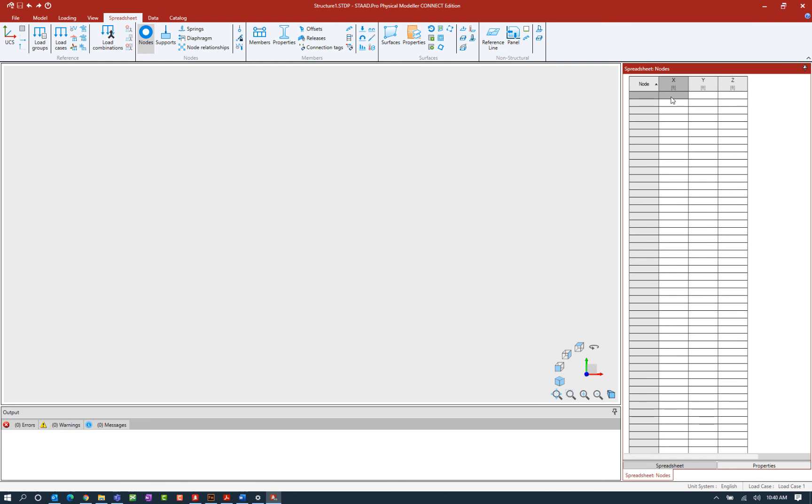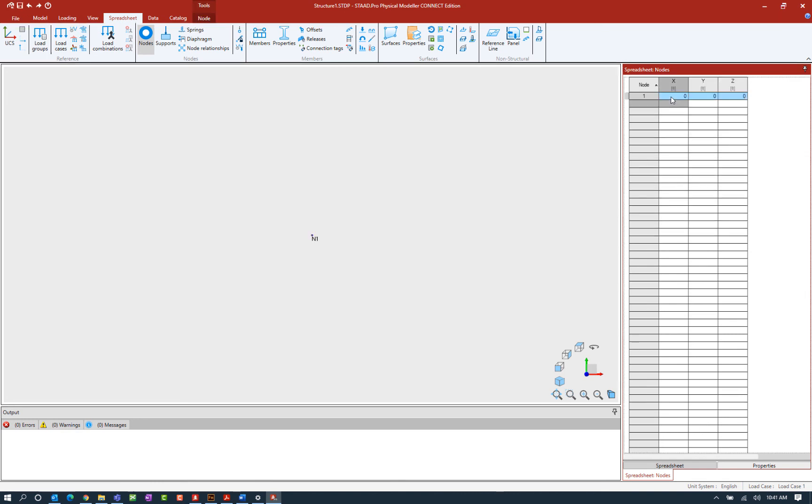So let's go ahead and use this table to create the first five nodes in our particular model. Here I'm going to start with node number one and I'm going to enter its coordinate values as 0, 0, 0 and just hit enter. Now as you can see that the program will automatically assign the node number to my nodes in sequential order. Let's go ahead and move on to node number two.